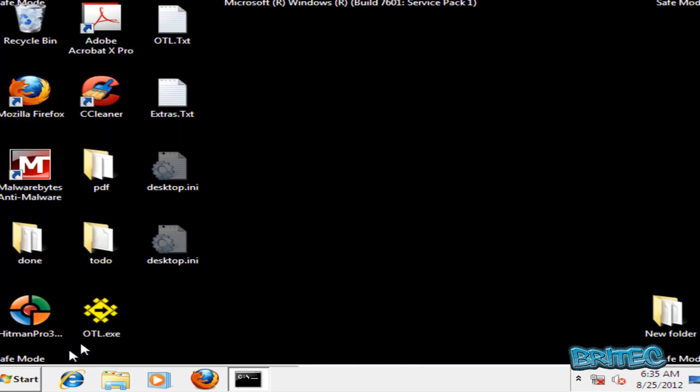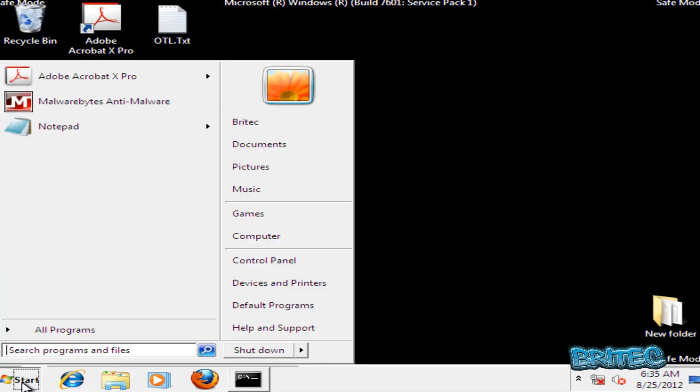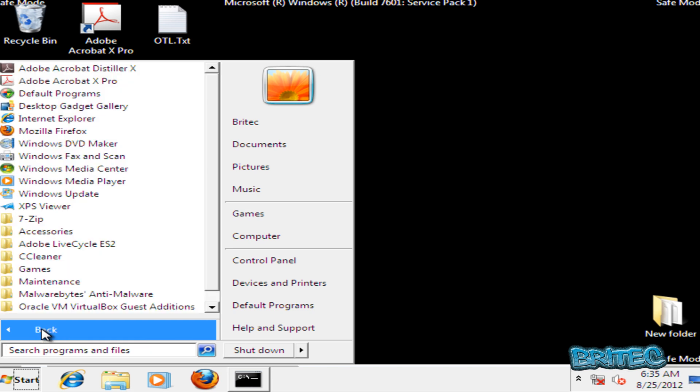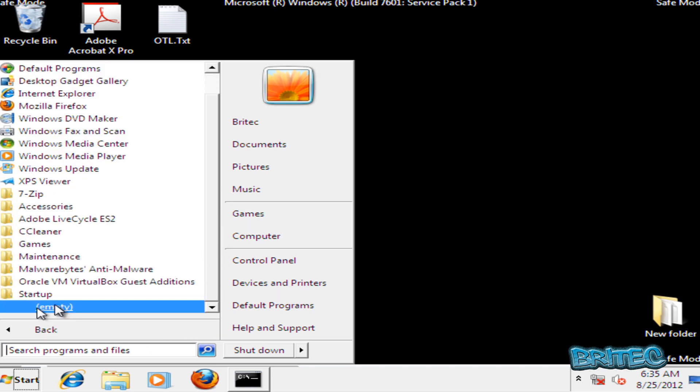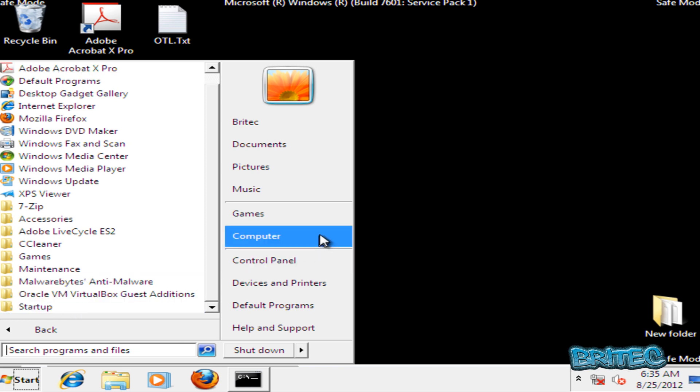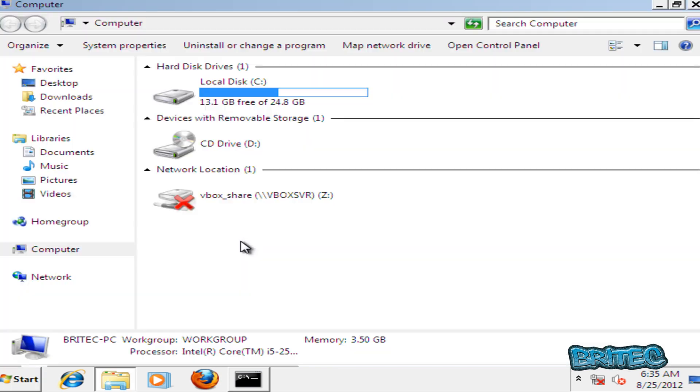Let's close this off. I'm going to come down to the Start button here, All Programs, and just check the Startup just to make sure that that's empty. That is now empty, that's okay, that's good.